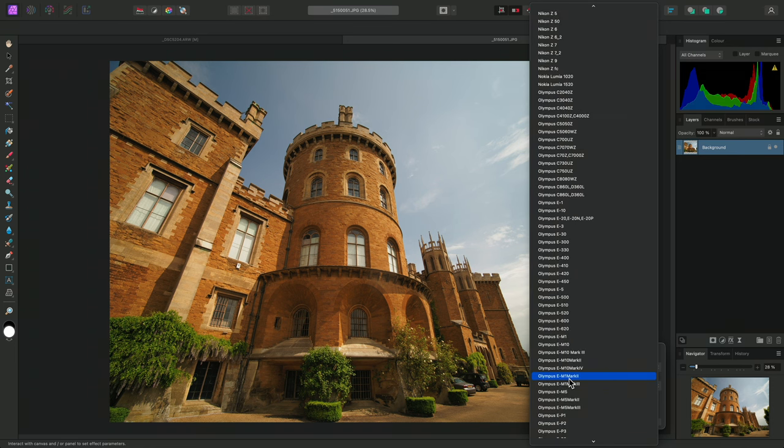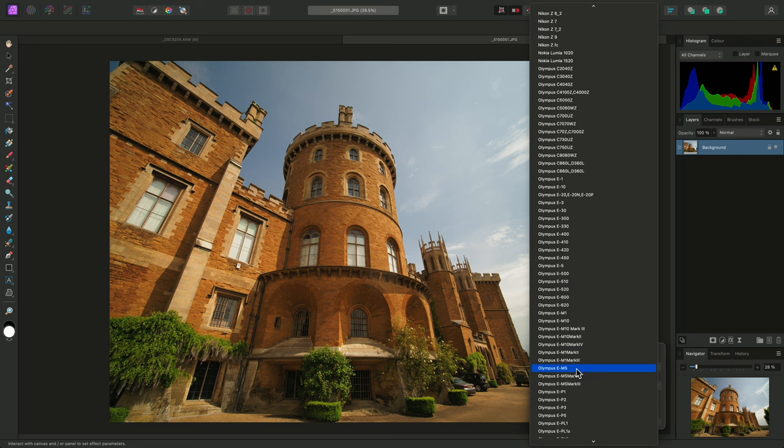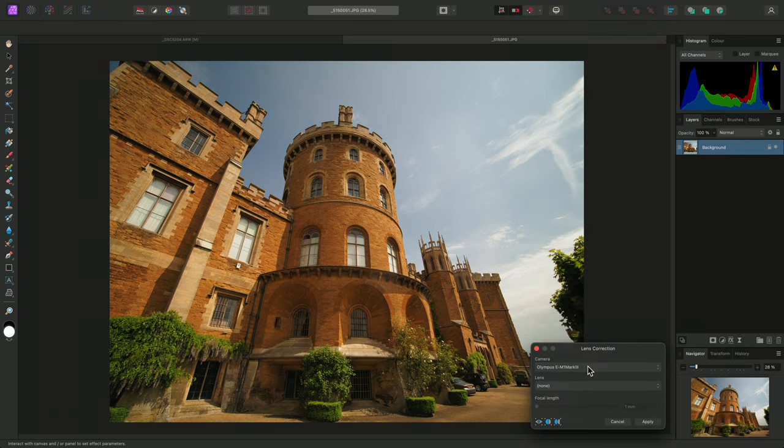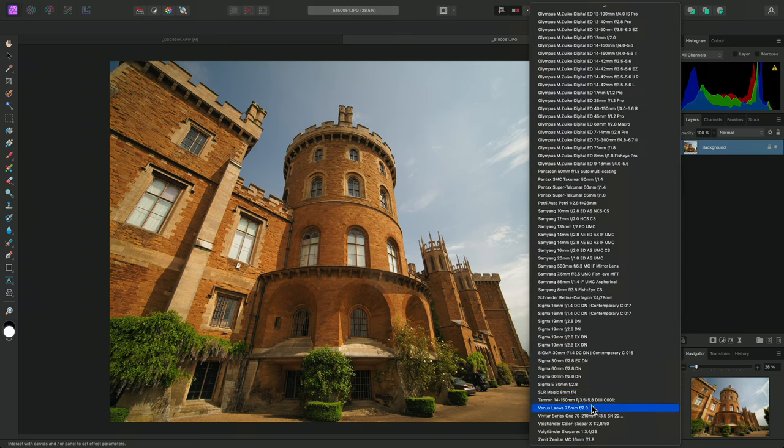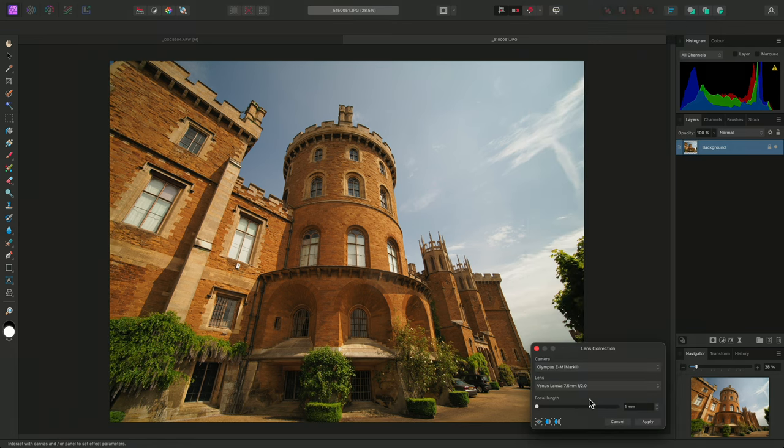So I'll find my camera here, the Olympus E-M1 Mark III. Then I'll find the lens used for this shot, the Venus Laowa 7.5mm f2.0, ultra wide.